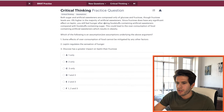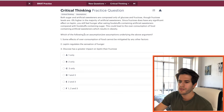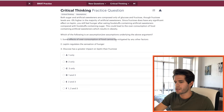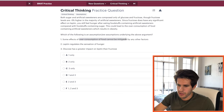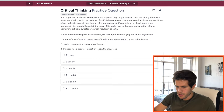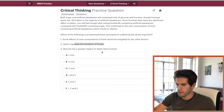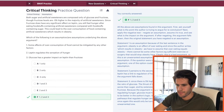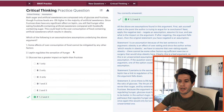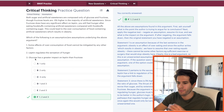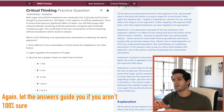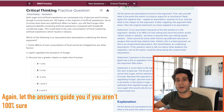Next: both sugar and artificial sweeteners are composed only of glucose and fructose. Which of the following are assumptions underlying the passage? Assumption one — some effects of overconsumption of food cannot be mitigated by any other factors — yes, that's assumed. Assumption two — leptin regulates the sensation of hunger — also assumed. I don't think three is correct, but since 'one and two only' isn't an option, I choose one, two, and three. Even without being 100% certain, using the available options gets you to the right answer.